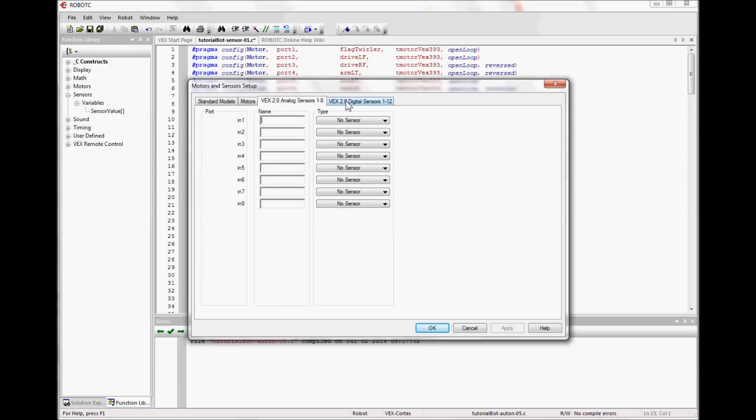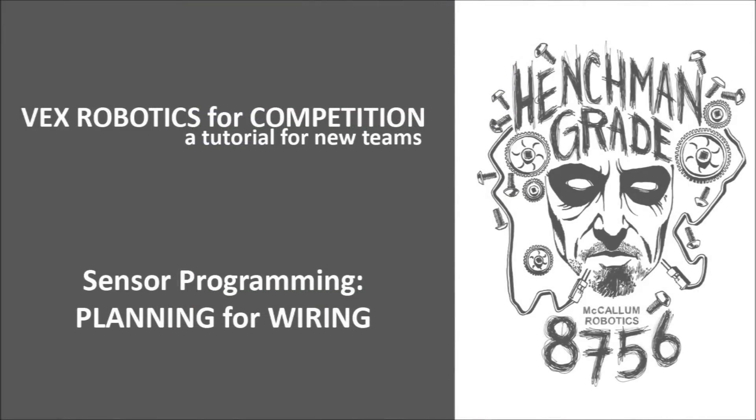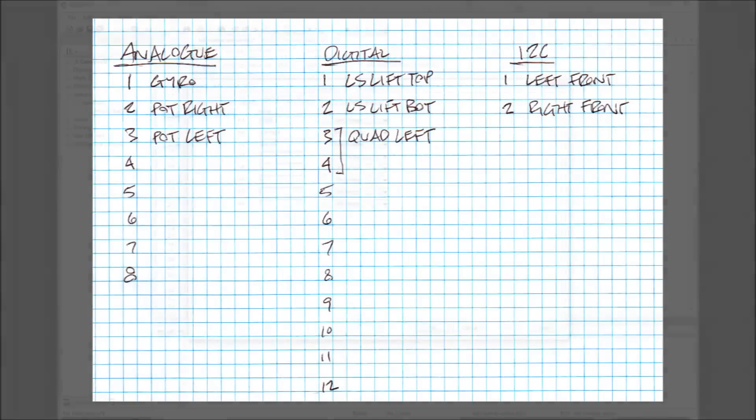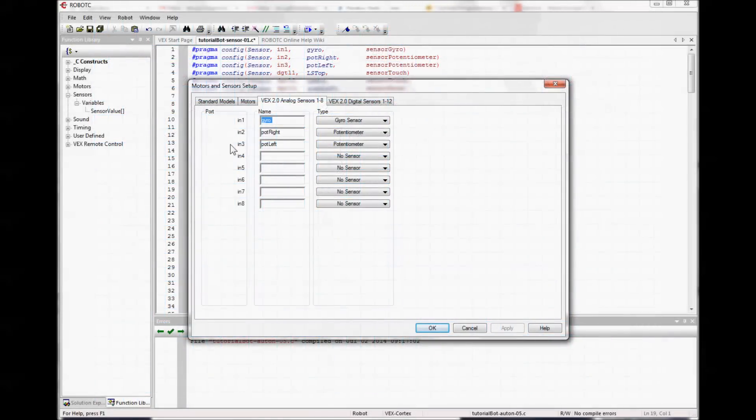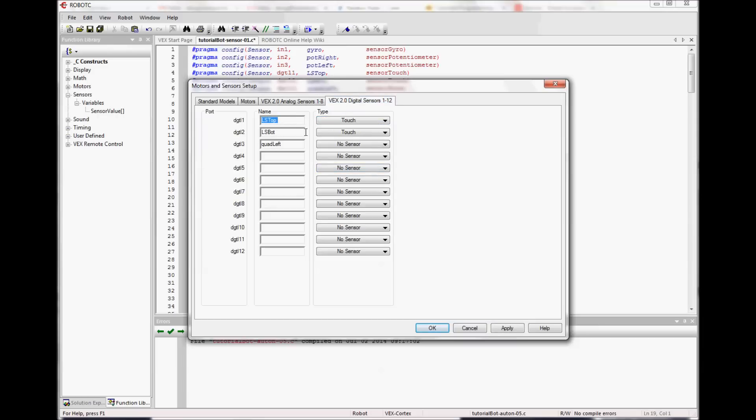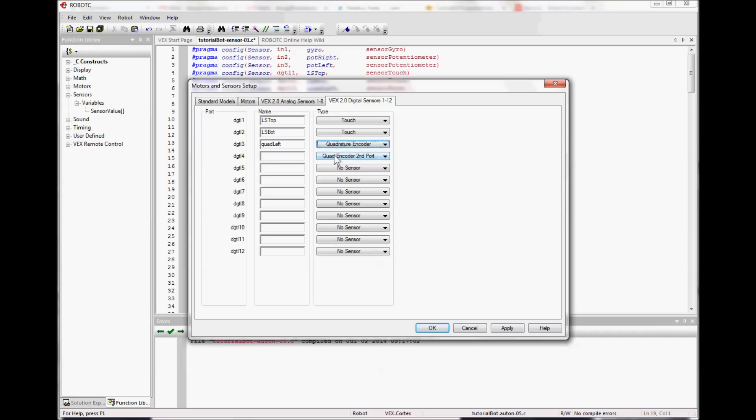Much like planning for motor wiring, planning for sensor wiring is similar. You want to keep a list that will have all your analog ports and all your digital ports, and then list the sensors you want to put into each port. So we can look at how that will show up in our motors and sensors setup. I've got my sensors with the names I had on the list. And then there's just a pull down to choose which type it is. And on the digital list, the limit switches are touch sensors. And then the quadrature encoder is a quadrature encoder and it has two wires and it automatically fills in the second port whenever you choose quadrature encoder.